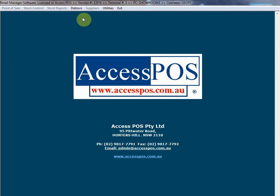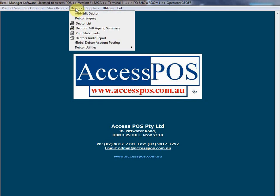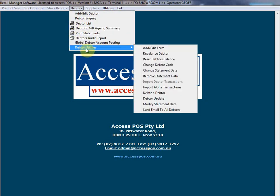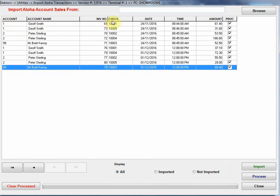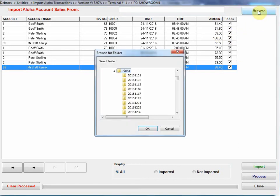What I'm going to show you now is that we need to import the Aloha transactions. I'm going to go into Import Aloha Transactions. We can see here, we've already imported previous transactions. There's our account names, account numbers, there's our Aloha check numbers, the transaction dates. This little tick here says it's already been processed into our software. We can keep that on the grid, so it gives me an audit trail to see what days I've imported.